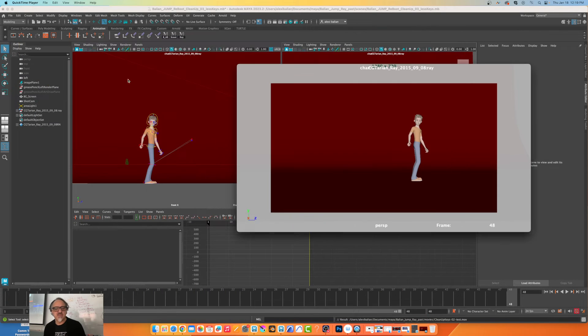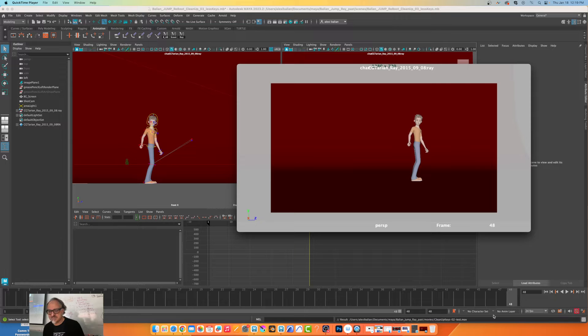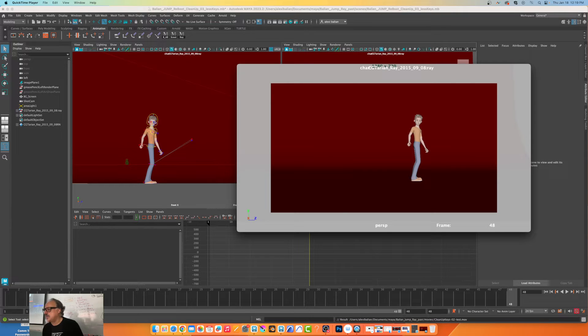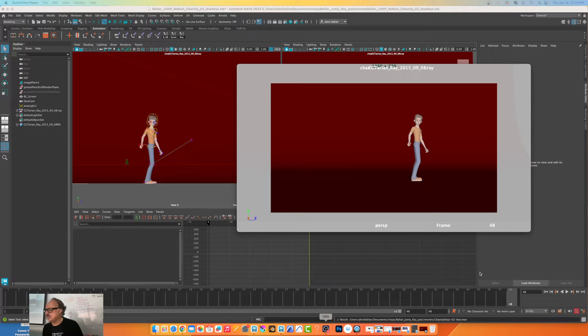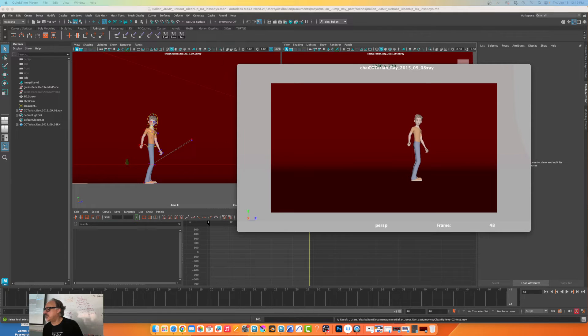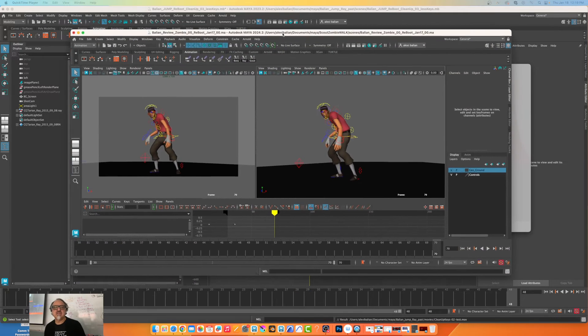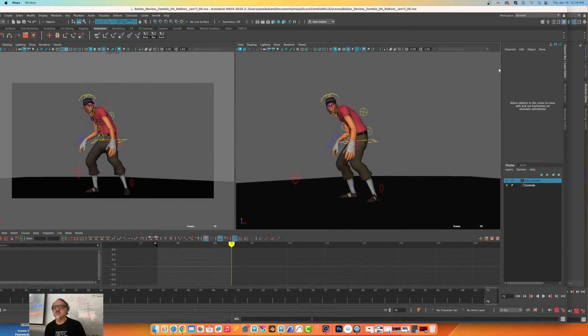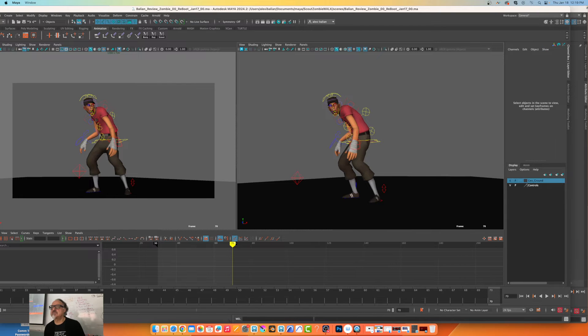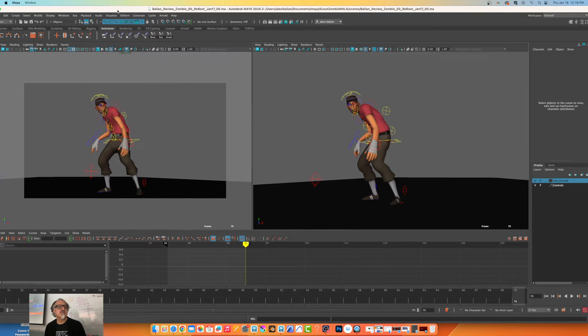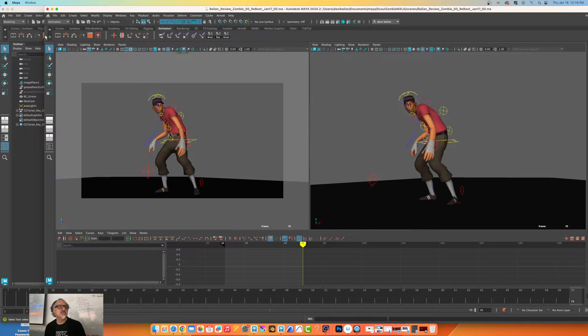Now I'm going to do the same thing in Maya 2024. Let's see, where's my other Maya? Here, Maya 2024. I'm going to do the same thing in this version.